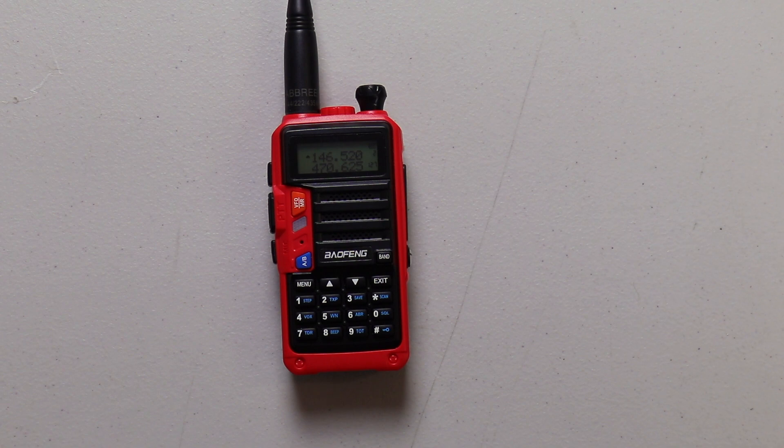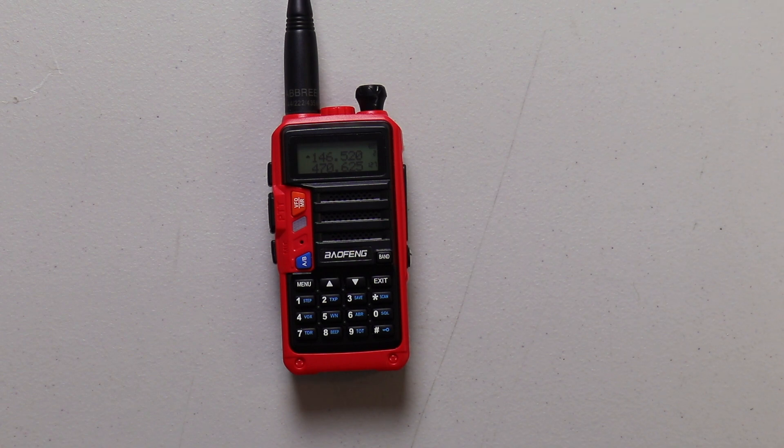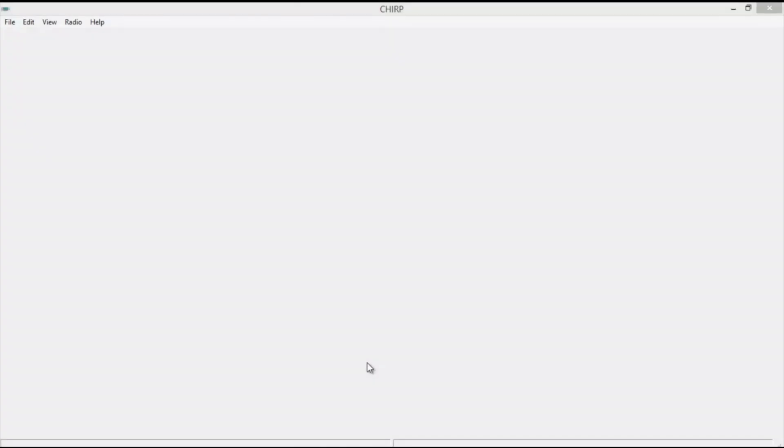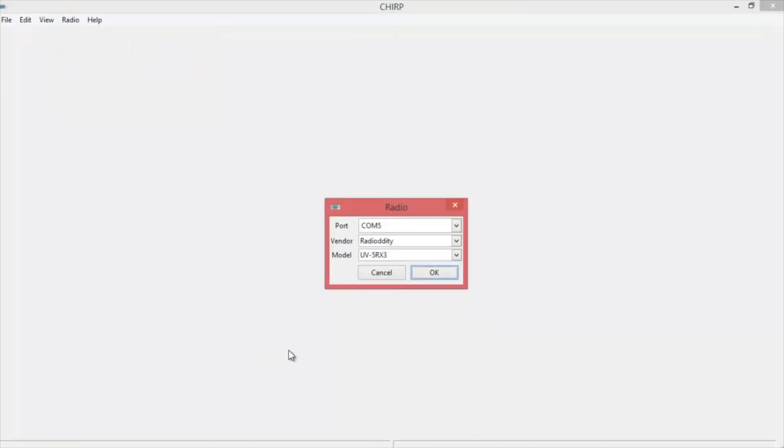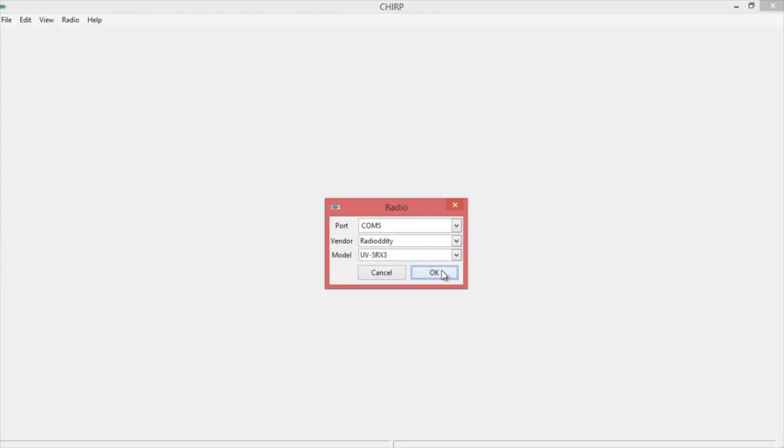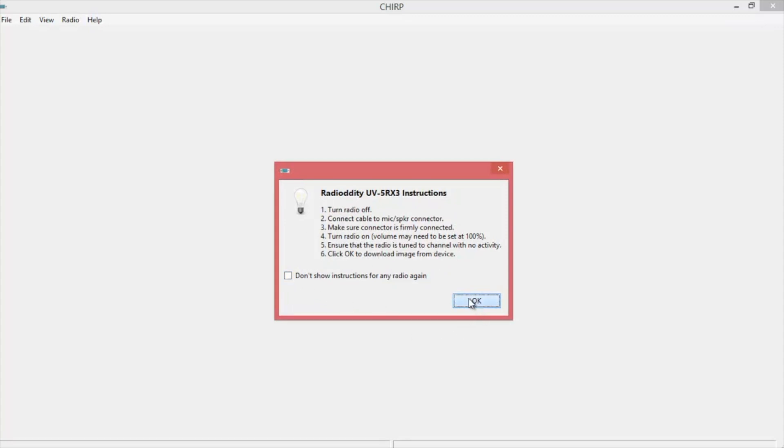Now let's hook this up and show you how to program it using CHIRP. Okay, now we're going to program this using CHIRP. First thing you want to do is, after you open up CHIRP, go to radio, download from radio. Choose your COM port. In my case, it's COM port 5. Now even though this is a Baofeng UV-9S, you're going to have to choose Radiodity, and the model will be UV-RX3. Once you got that, press OK. It's going to give you this warning. If you don't ever want to see it again, click this box and hit OK, and it'll begin cloning.